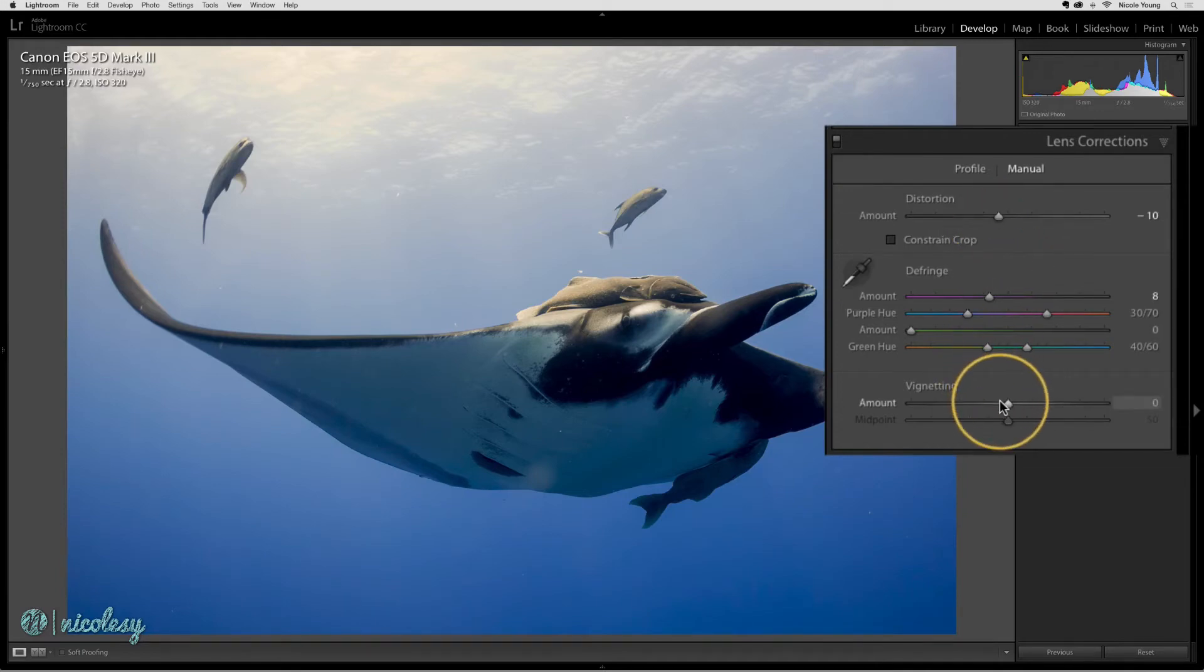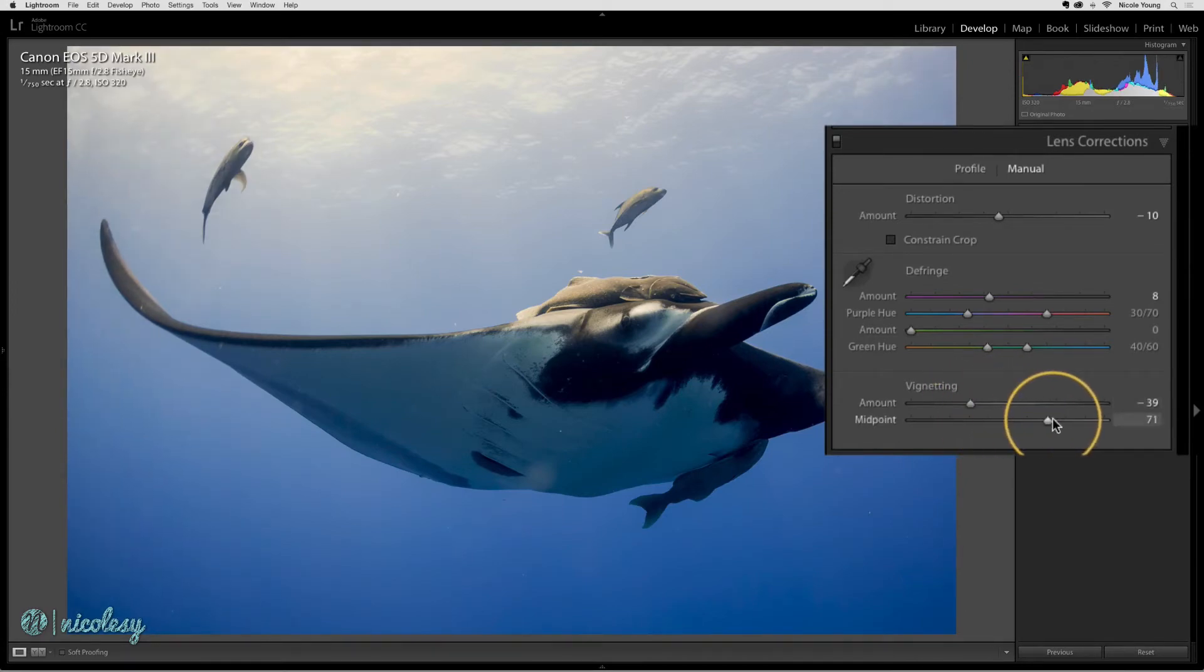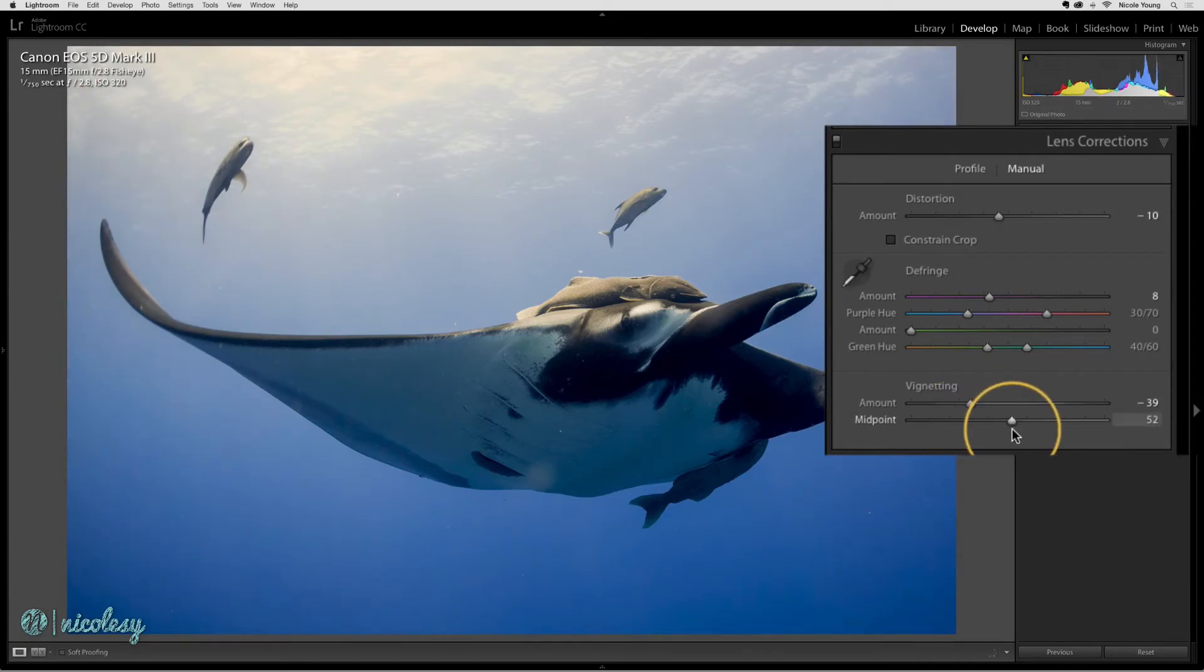At the bottom you also have a vignette setting, so you can decrease or increase the vignette and change the midpoint. Of course, this can also be done in the effects panel as well.